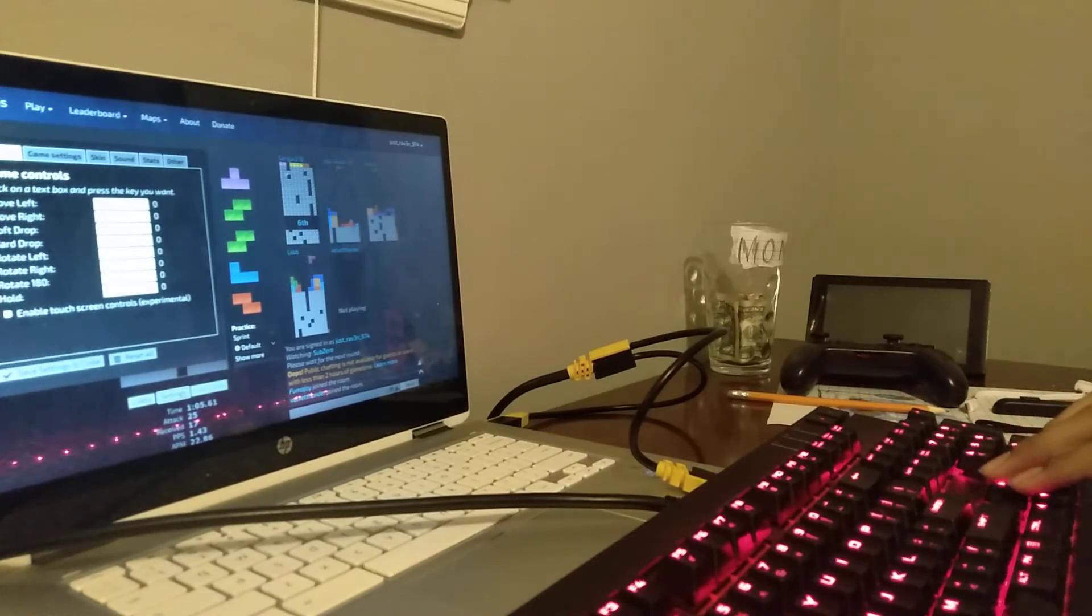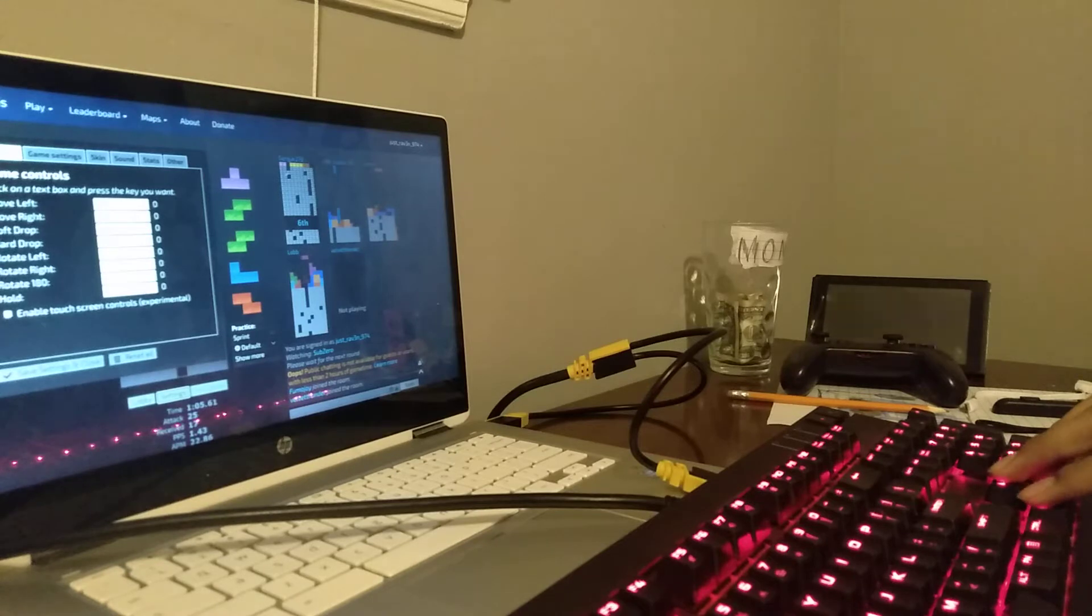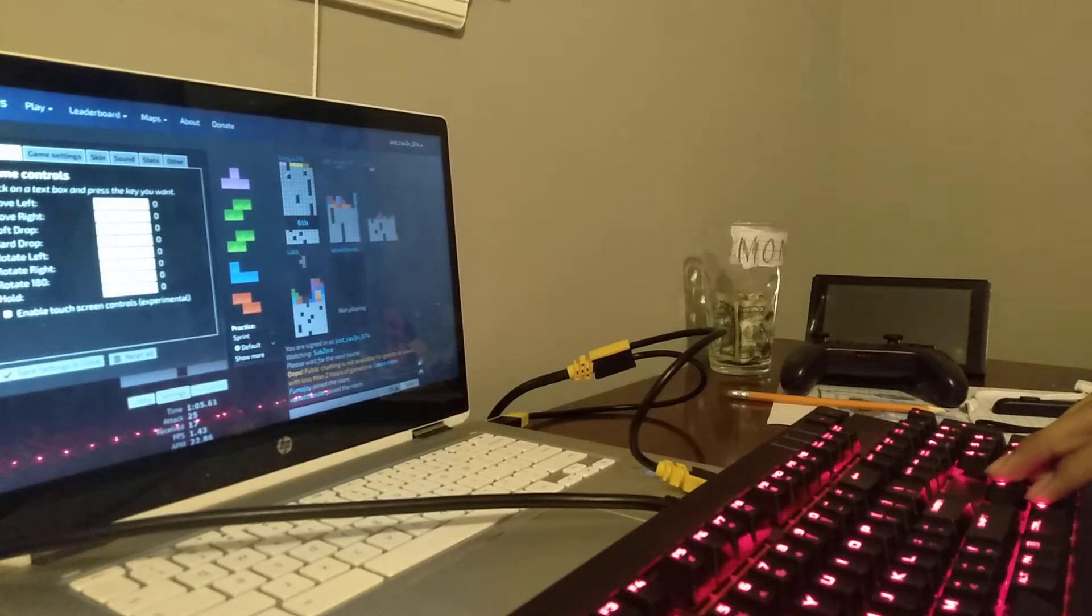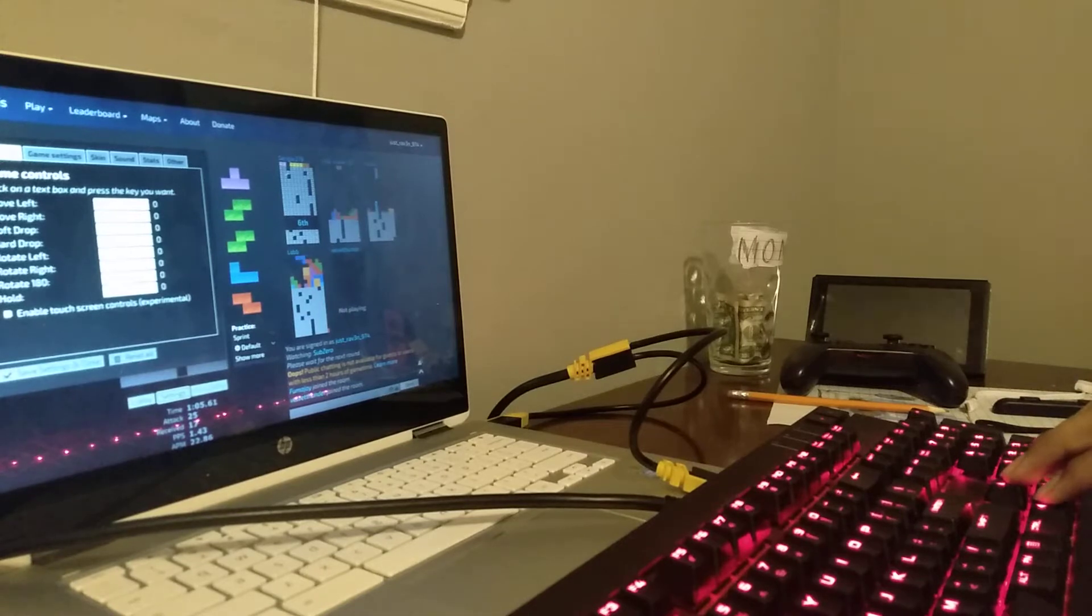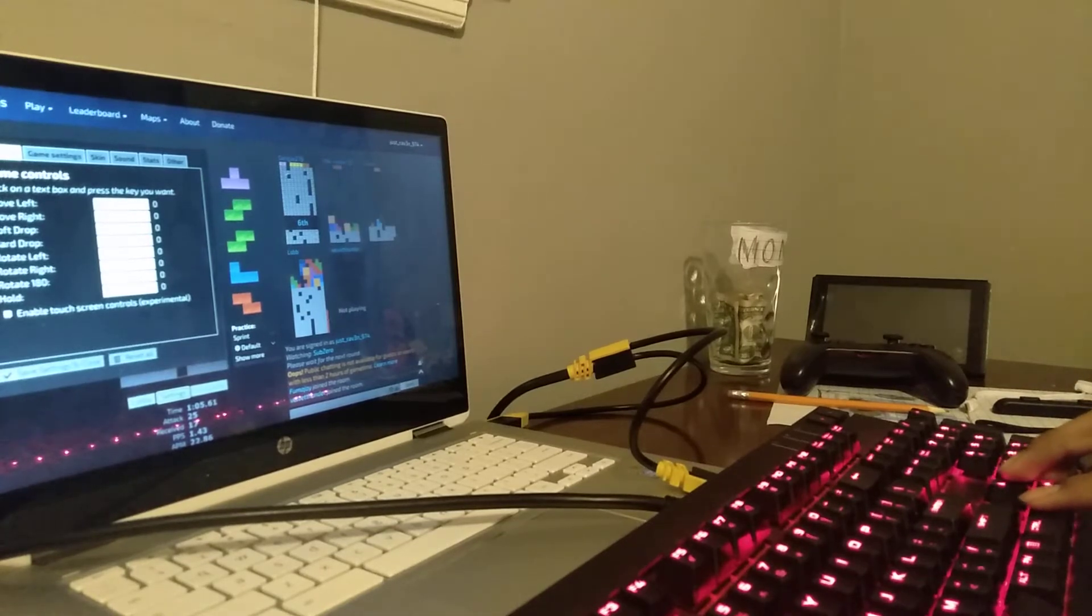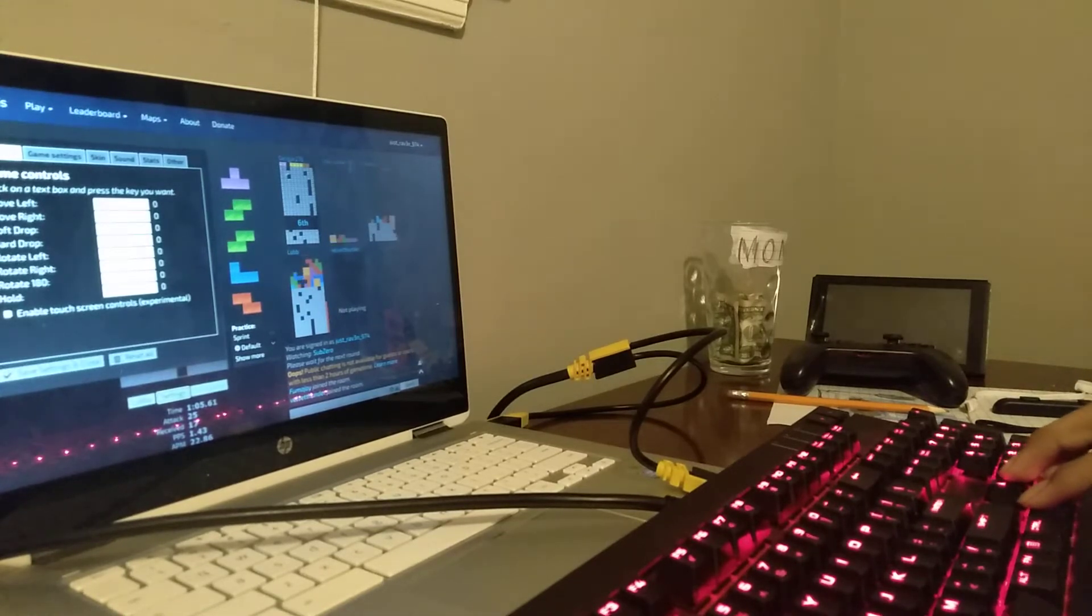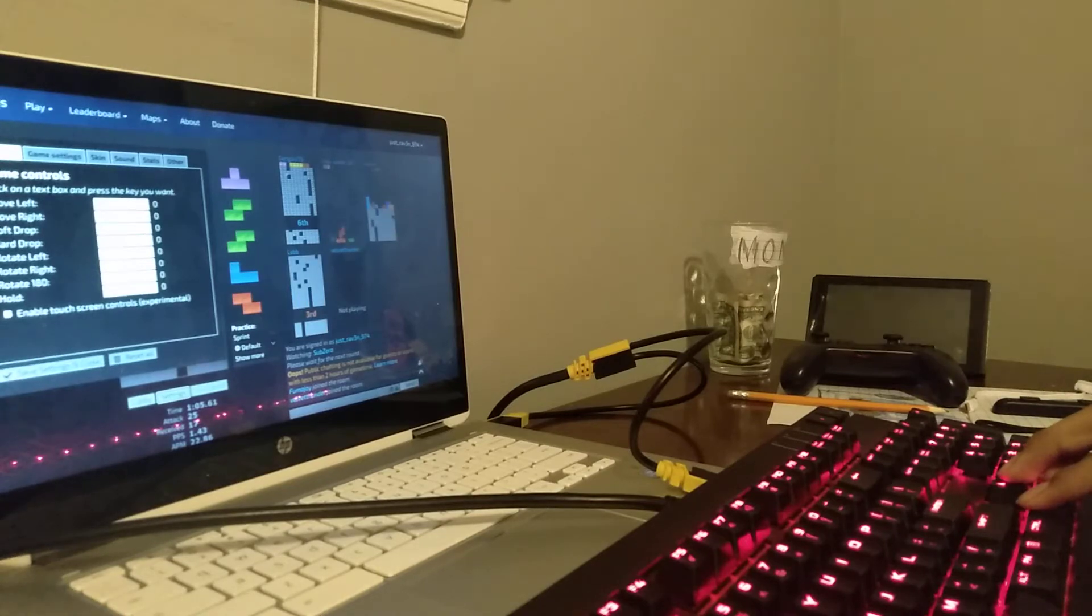Rotate left is the Z key, this key is Z, and rotate right is up, it's up. Rotate 180 is X and hold is C.